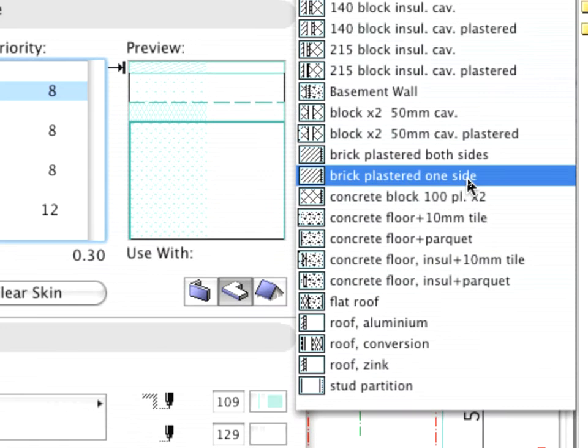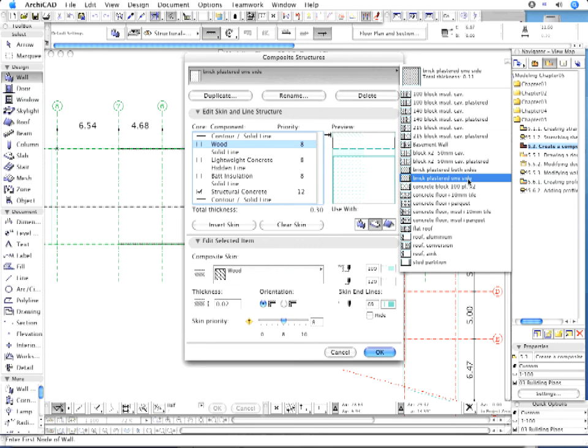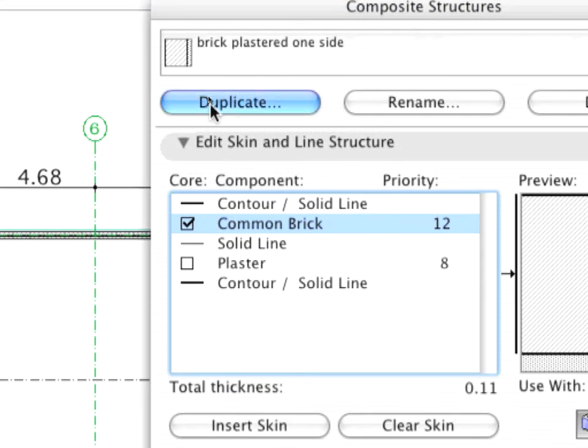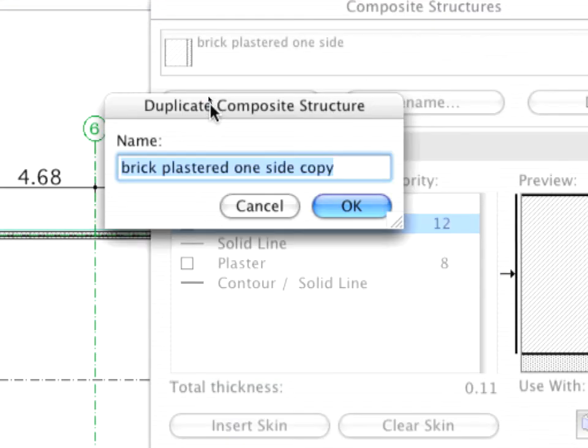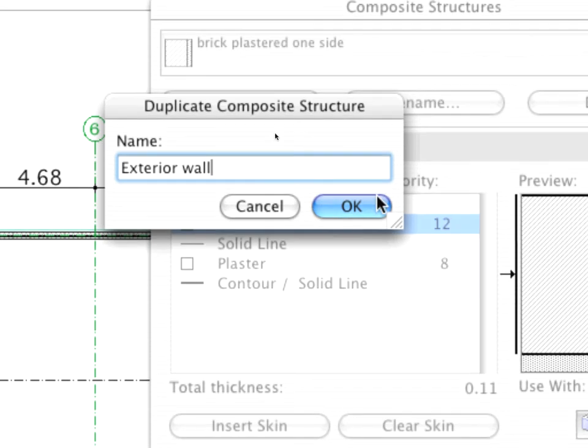Choose the Brick Plastered One-Side Pre-Defined Composite Element from the pop-up list. Click the Duplicate button. In the appearing dialog box, type Exterior Wall as the name of the new complex structure.